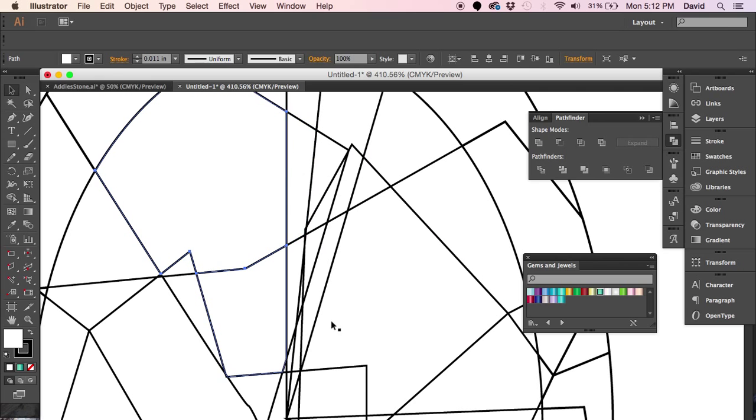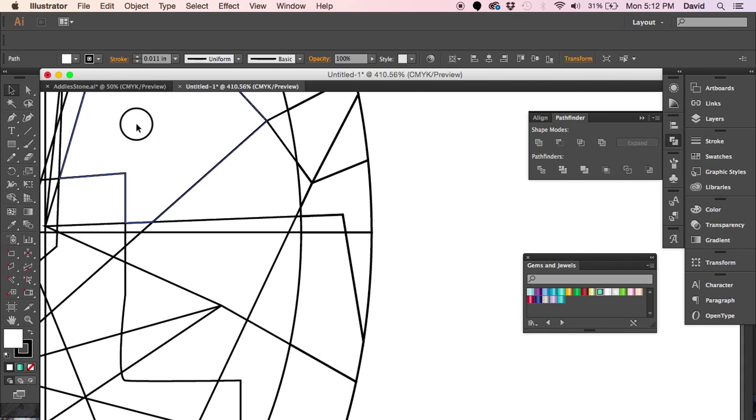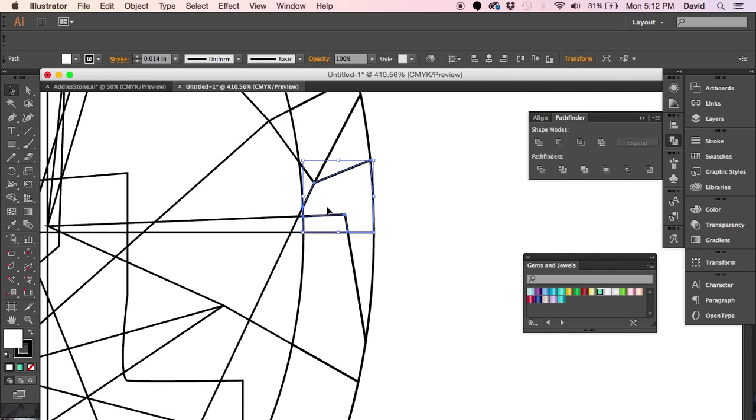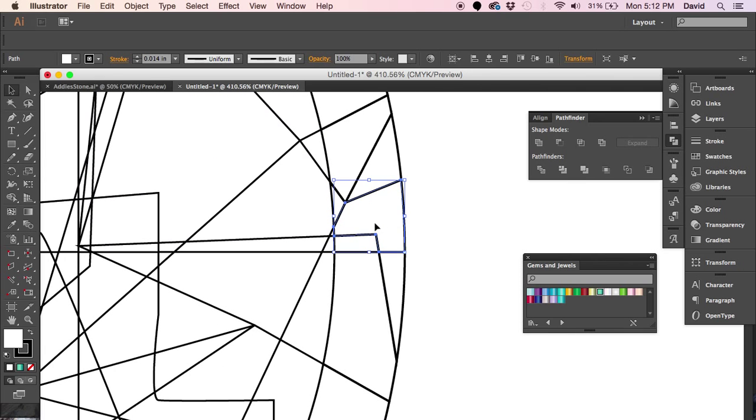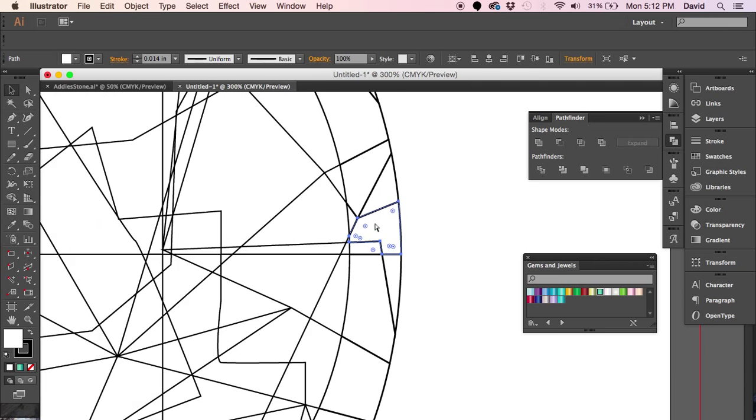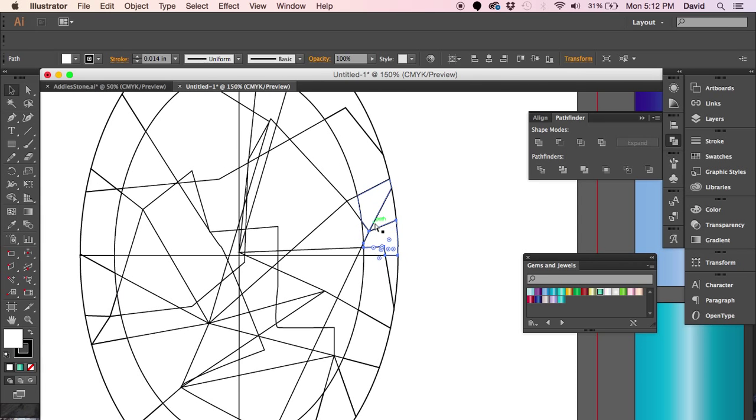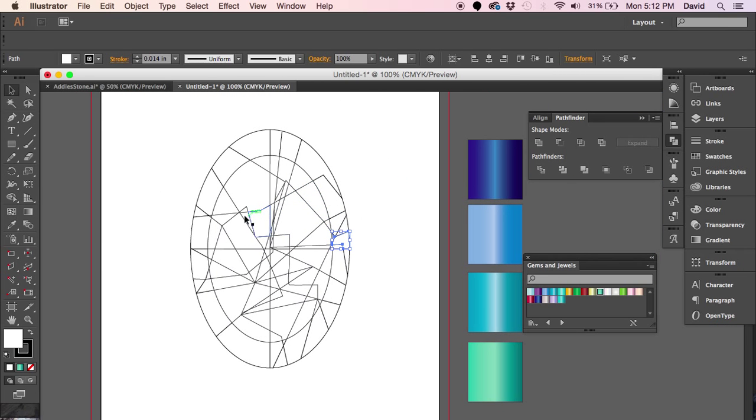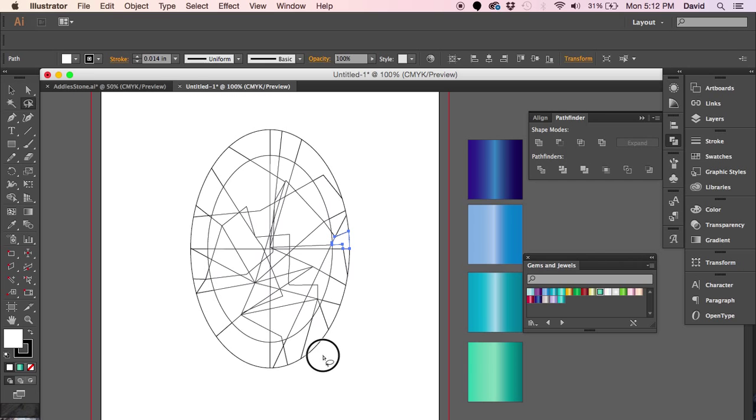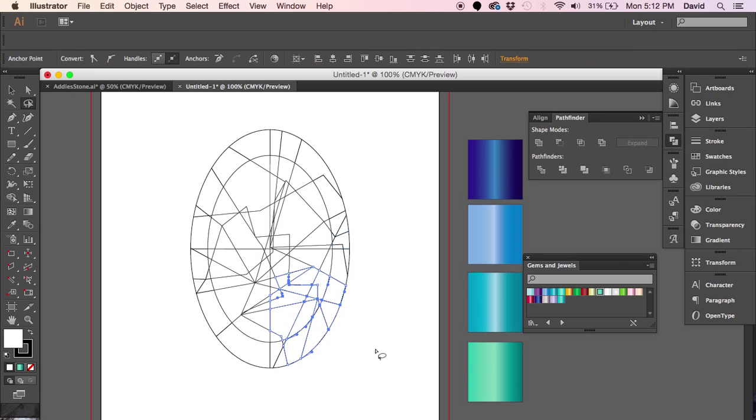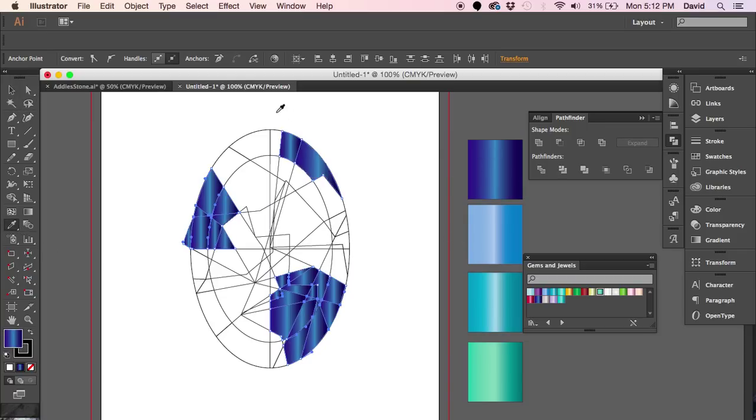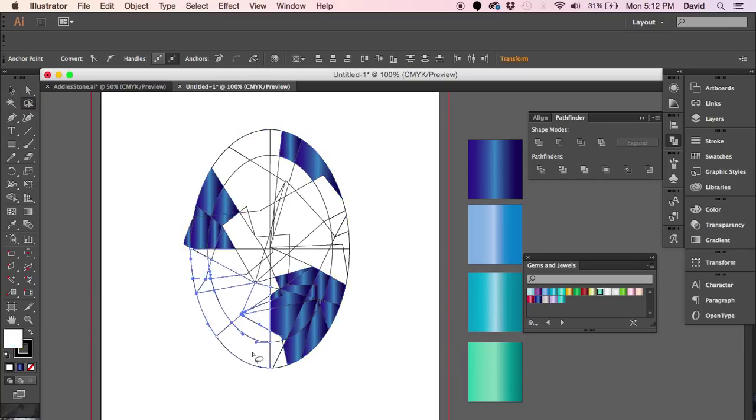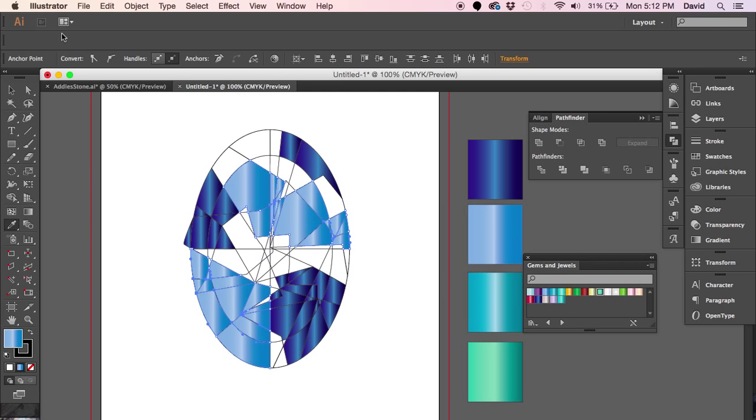So if we go ahead and ungroup, we can click on that shape and all the other shapes in between. Each shape is individual, unique, and its own. With that in mind, you can go through. You can do this very meticulously and pick out which ones you really want. Or what I like to do is just kind of go through and pick out a few by randomly selecting using my lasso tool and then applying my gradient.